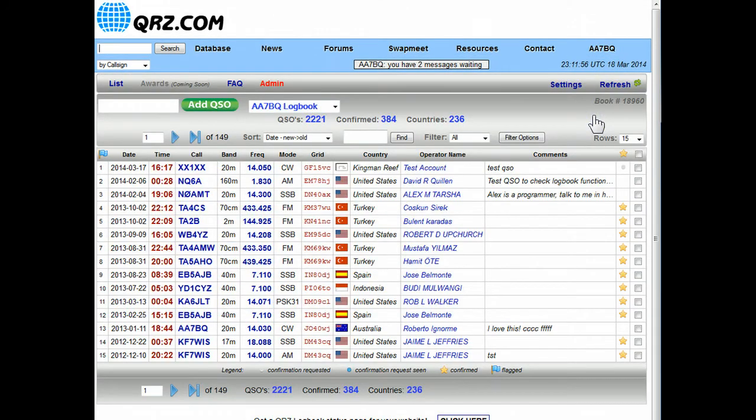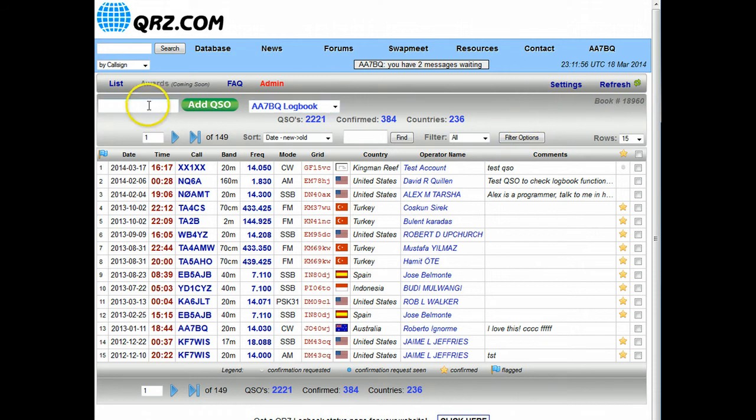This is the logbook page. Okay, getting started. Let's go right to the meat of the matter, let's log a contact.